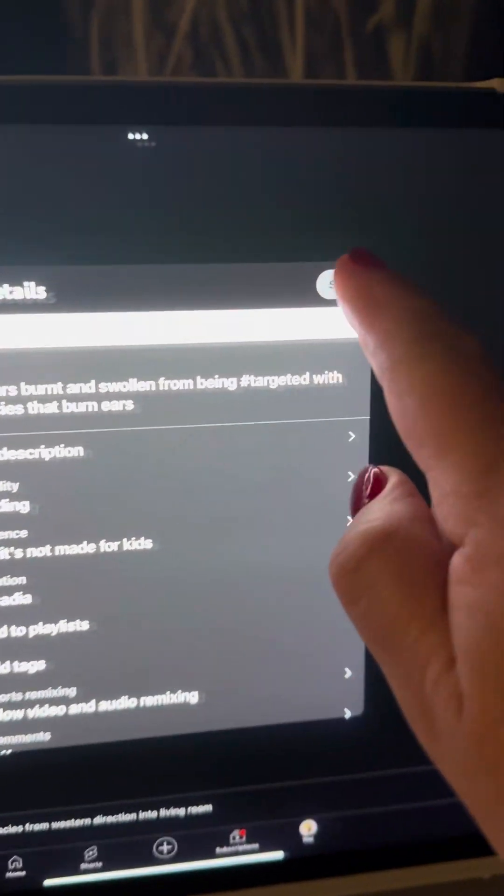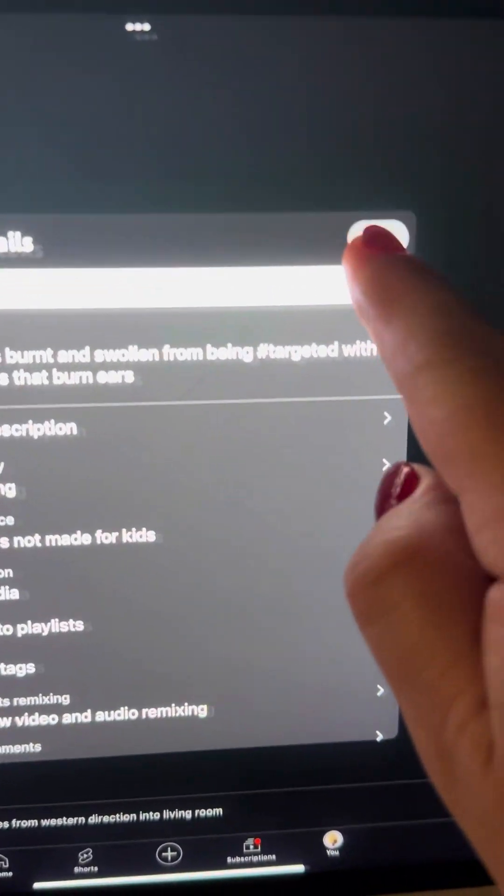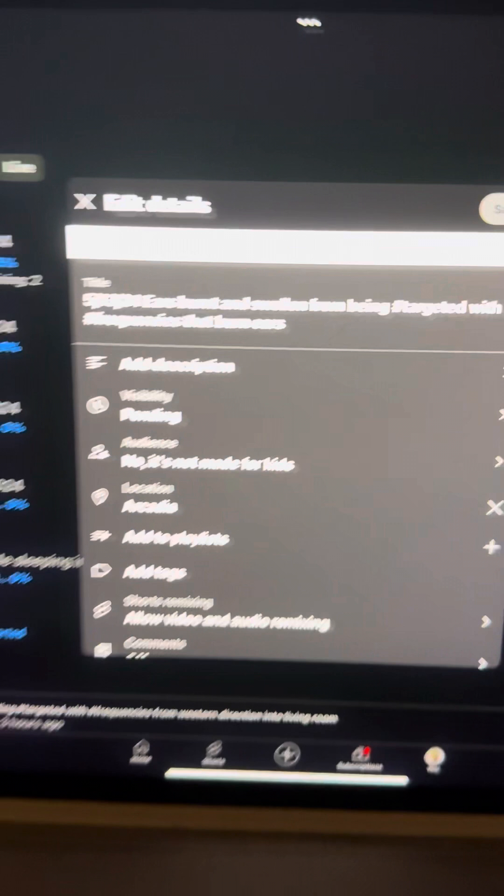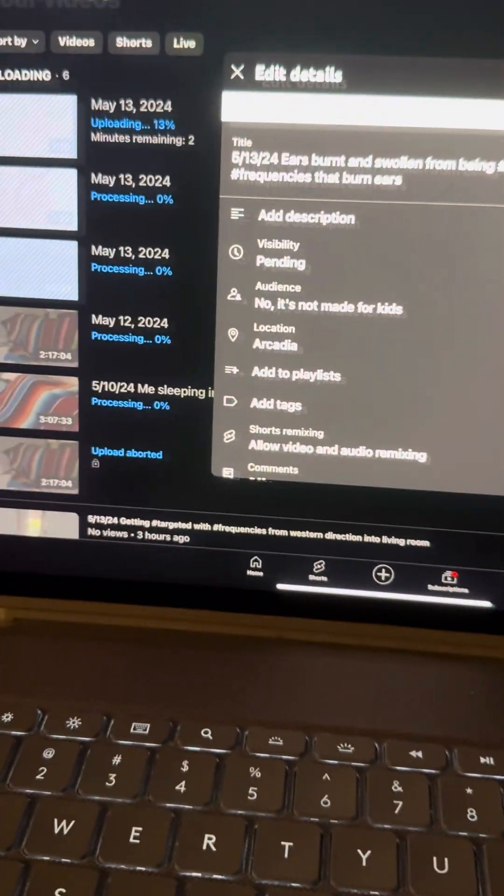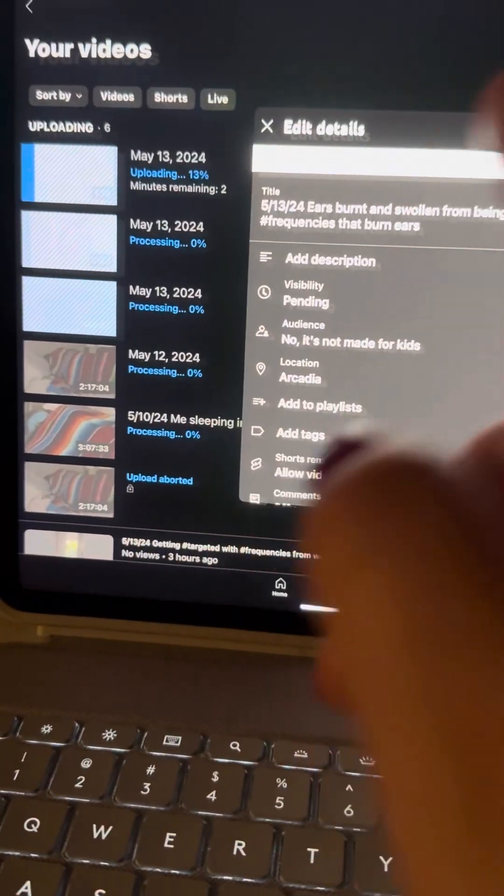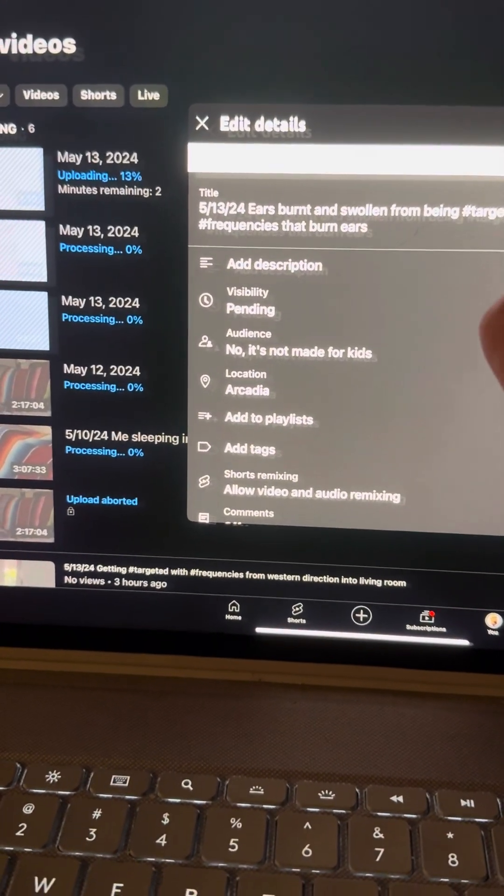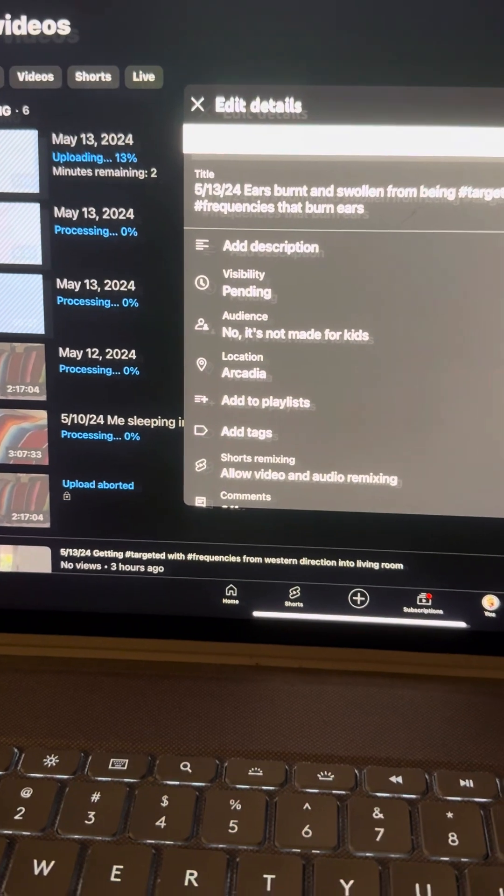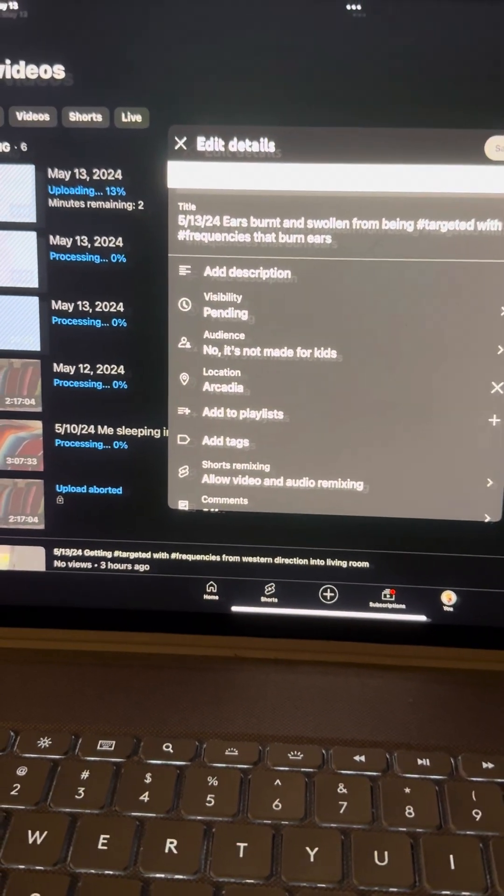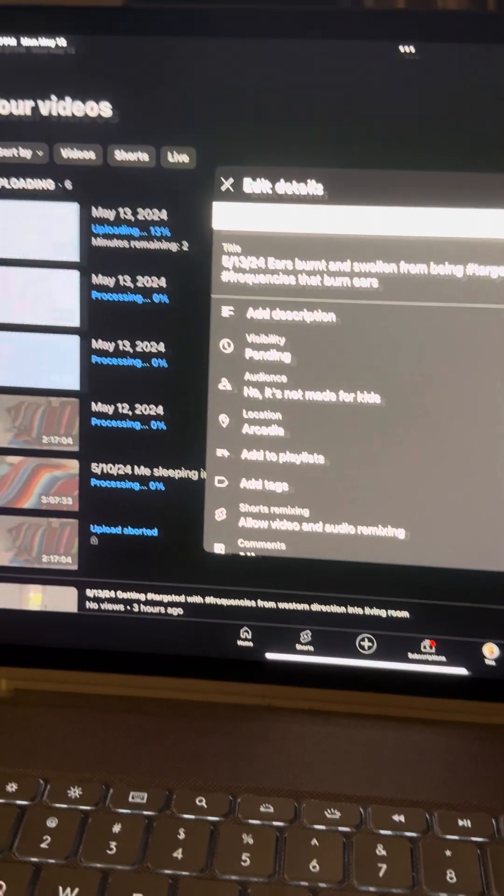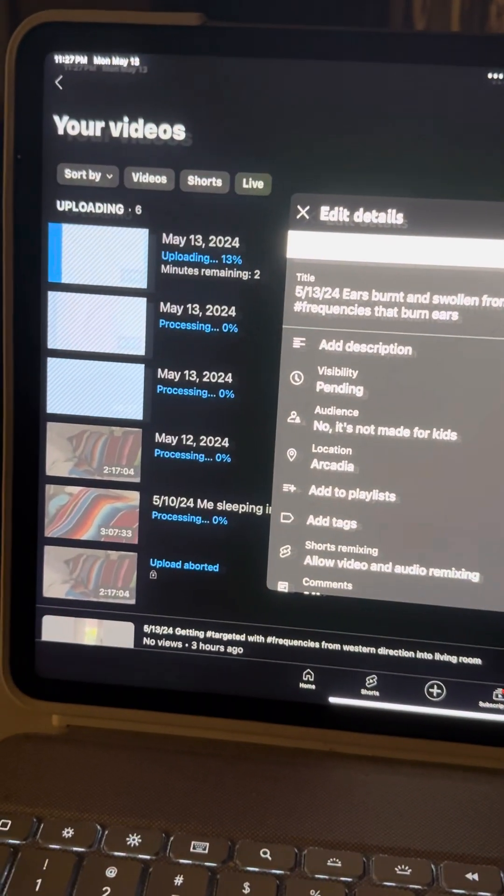See, it won't allow me to save it. That's an example of a hacker on my YouTube channel. Because that should be blue. And it's not allowing me to upload it.